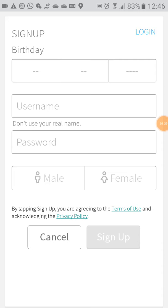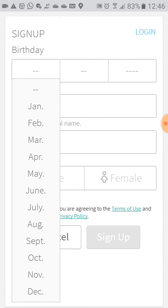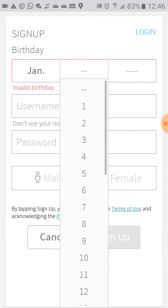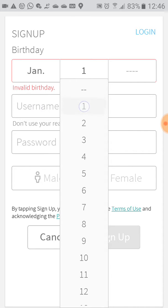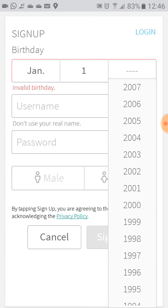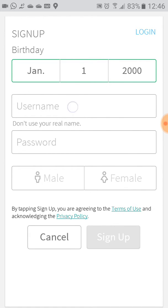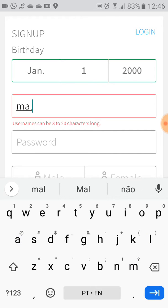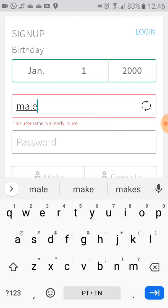Let's consider you don't have an account yet, so let's create one. Here we have the options to fill in. First, choose your birthday — in my case I'm going to put January 1st, 2000.